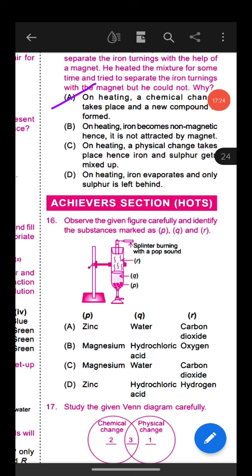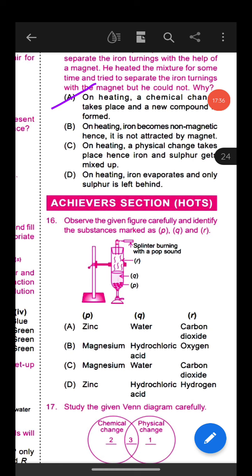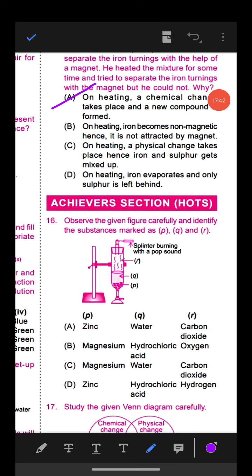Question 14: Observe the given experimental setup carefully. In which test tube will rusting of iron nails not take place? Option A is the correct answer.